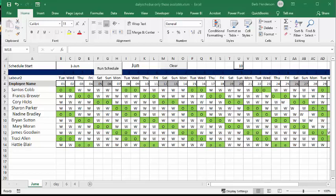In this video, I'm going to show you how you can select only the employees that are available when you're making up a daily schedule.